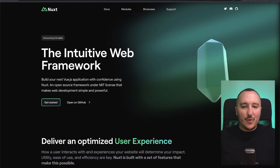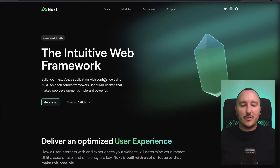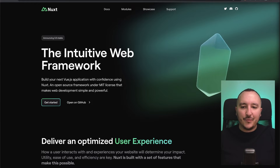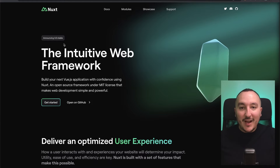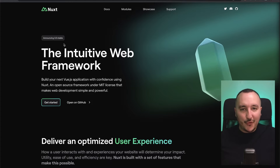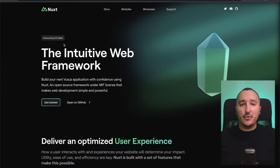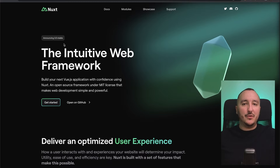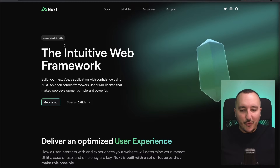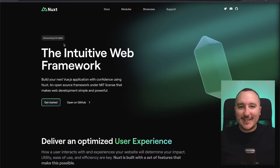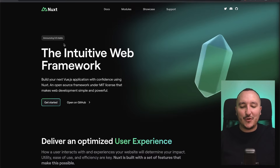When you go on nuxt.com, the official documentation, we can see that we are now on version 3 of Nuxt. This is because Vue recently switched to version 3, so Nuxt had to update its latest version accordingly.